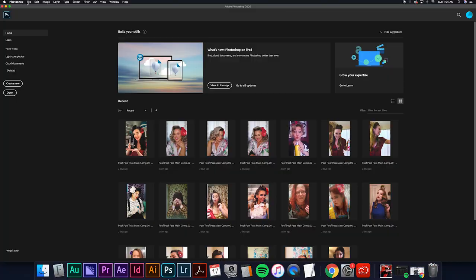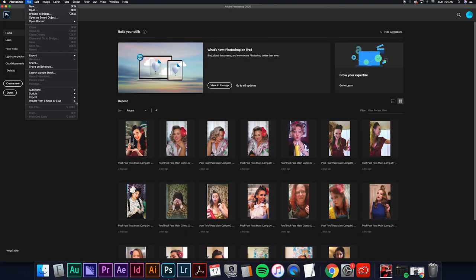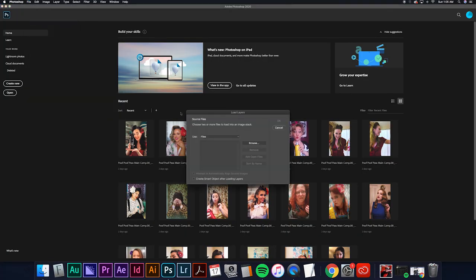So now we'll stack the images in Photoshop. Go to file, scripts, load files into stack. If I'm only stacking maybe five images sometimes I'll just open them straight in Photoshop and copy and paste them together. Anything above like 10 gets a little tedious so this script in Photoshop is really nice.